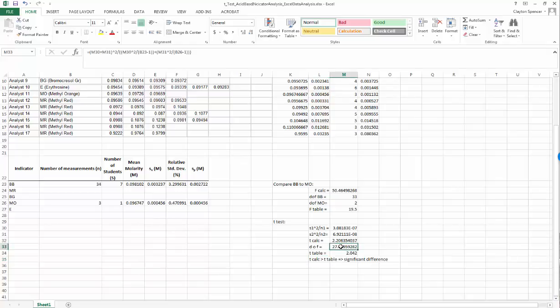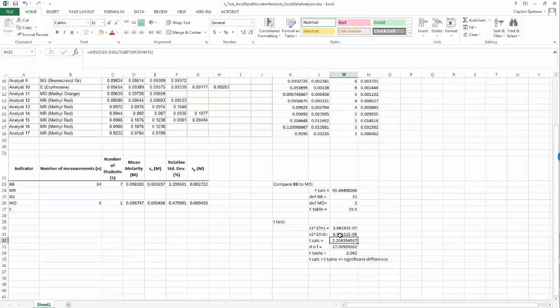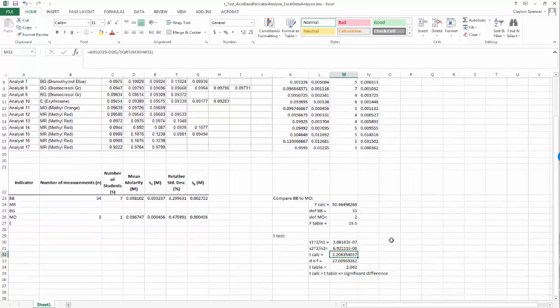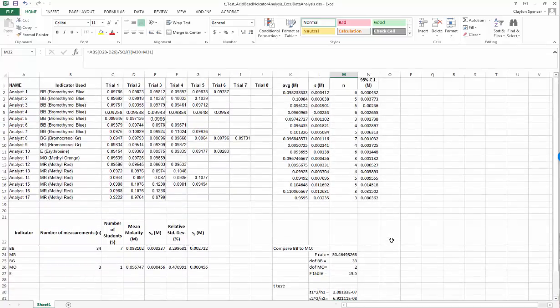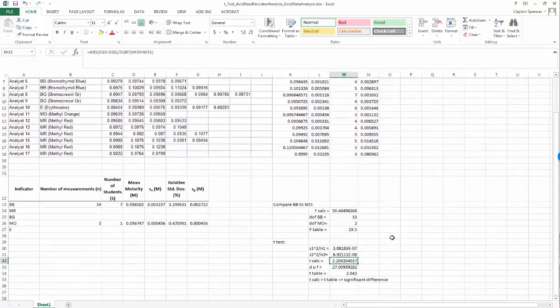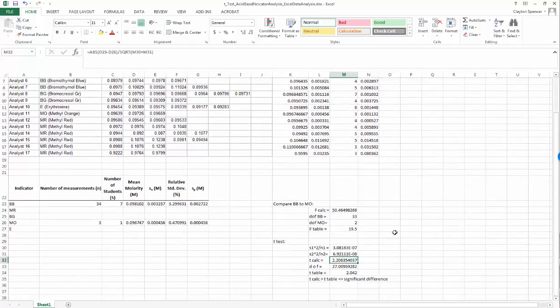You were probably thinking to yourself as we went through all these calculations, holy crap there must be an easier way. Well, in fact Excel has built in some useful tools because t-tests are such popular statistical tools. I'm going to show you in the rest of the video how to use Excel's built-in functions to calculate t-tests.